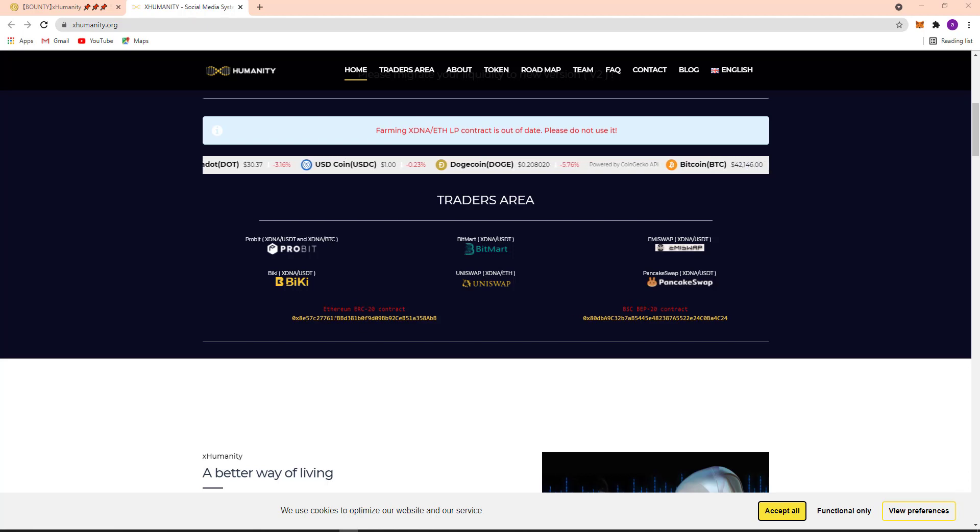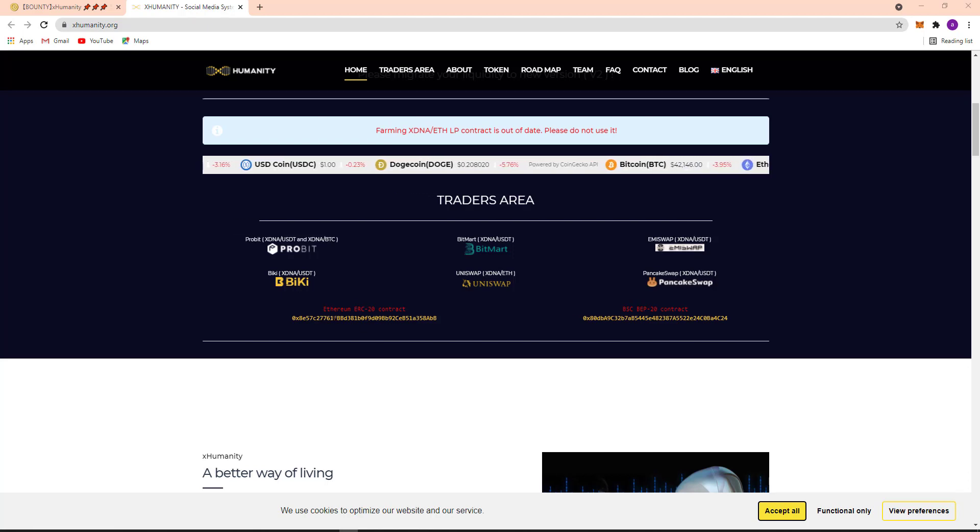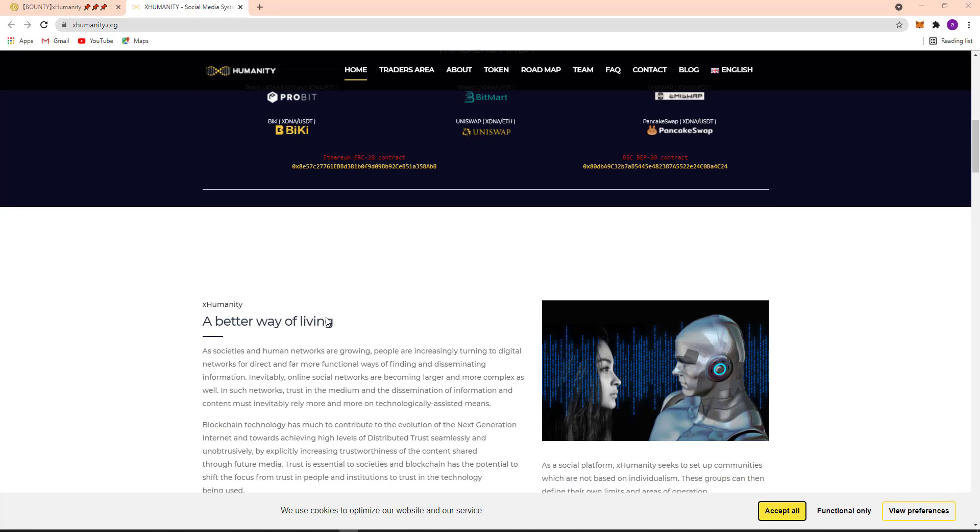So here's their contract: Ethereum ERC-20 contract and here BSC BEP-20 contract. X Humanity, a better way of living.